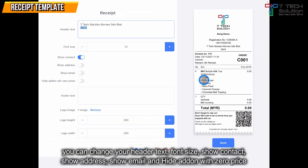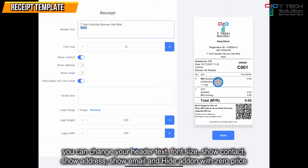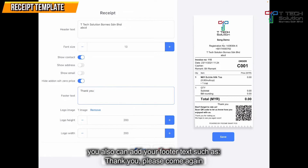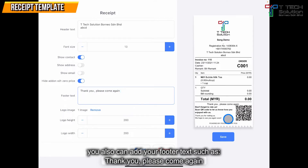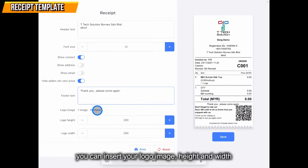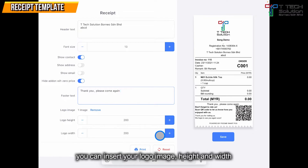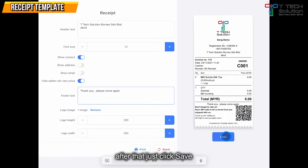You can also select to show email, or hide add-ons with zero price. For example, these add-ons are zero price — if I turn it on, they will disappear. Then you also can add the footer text, for example 'Thank you, please come again.' You can also put your own logo image here, and set the logo height and logo width. After that, just click save.